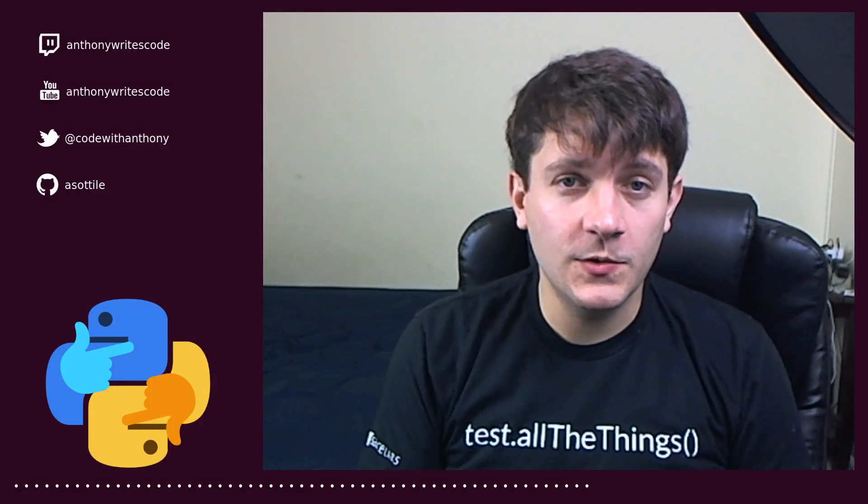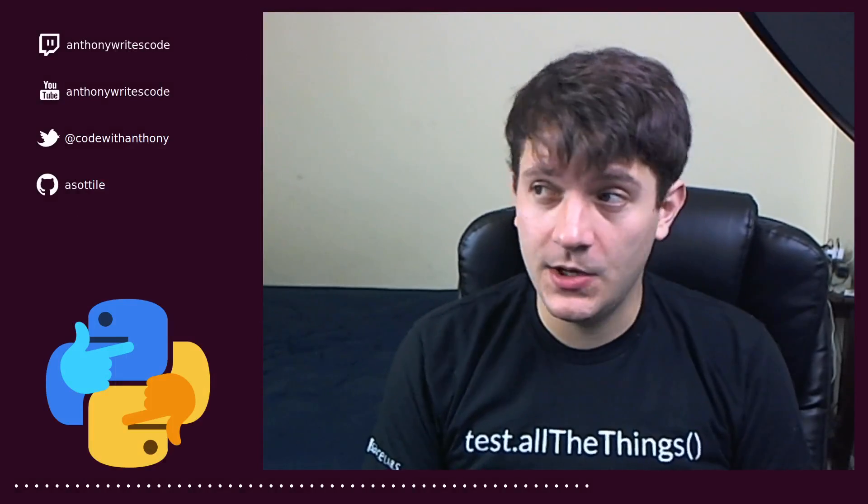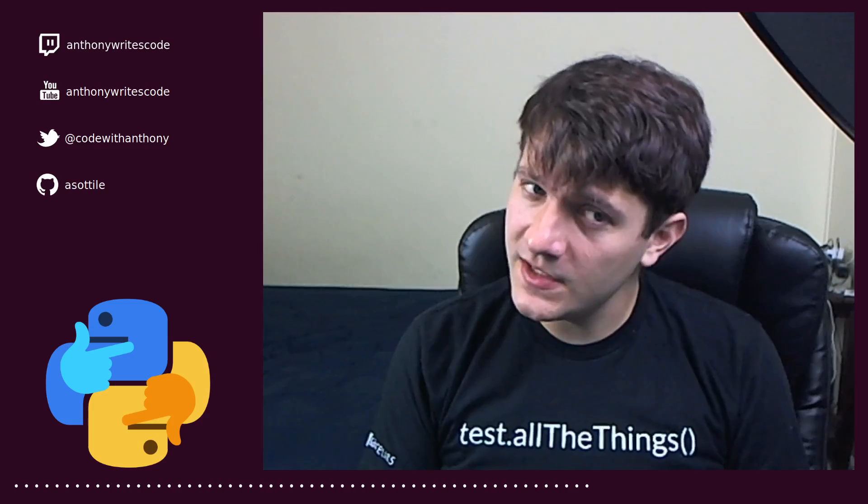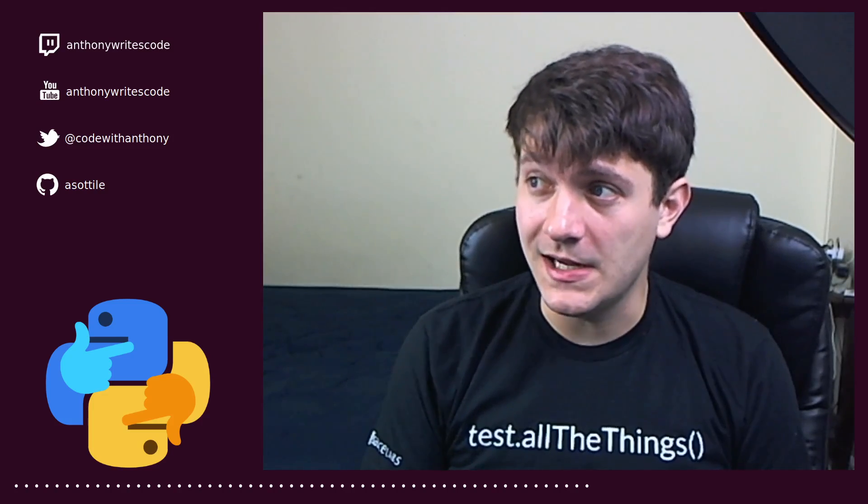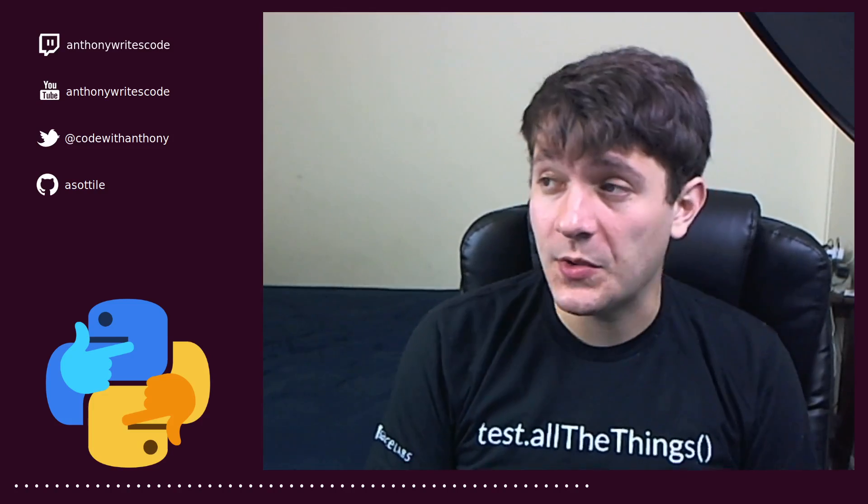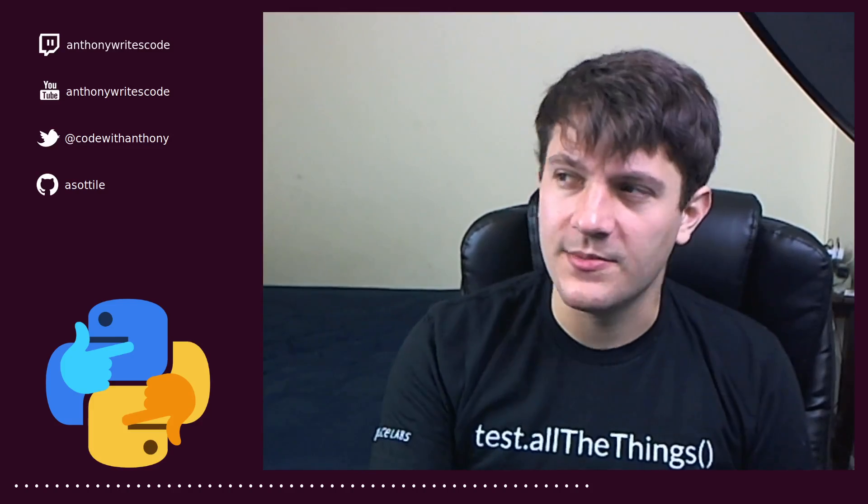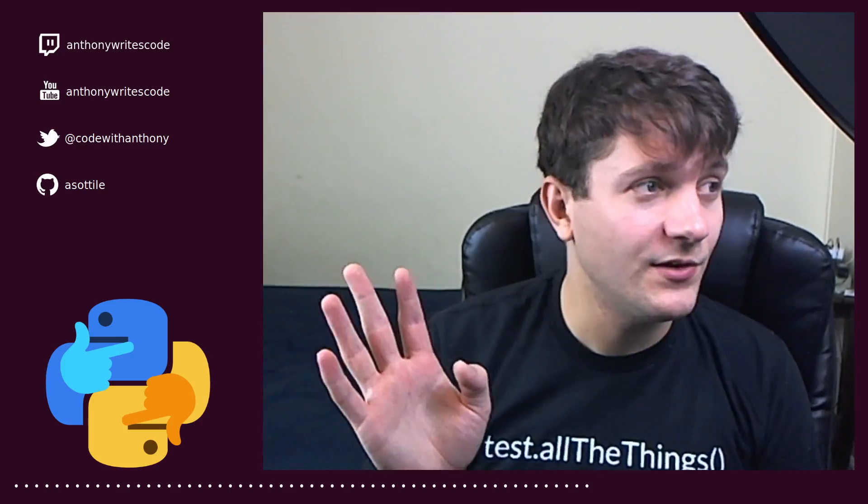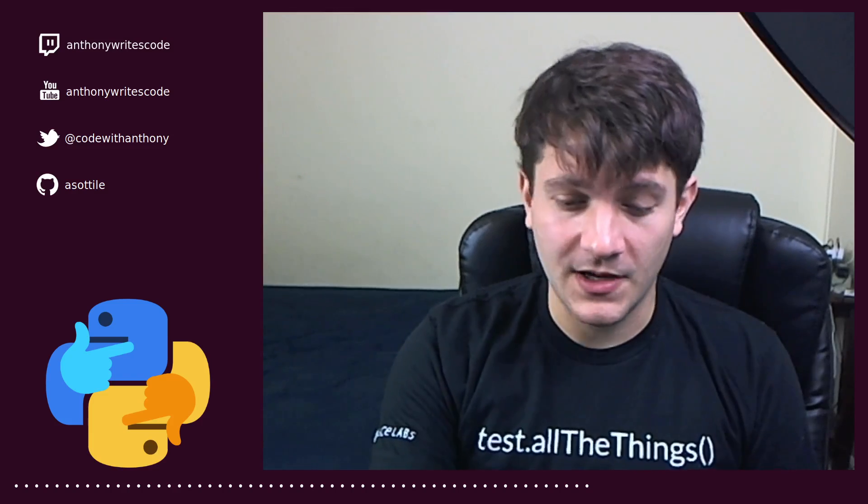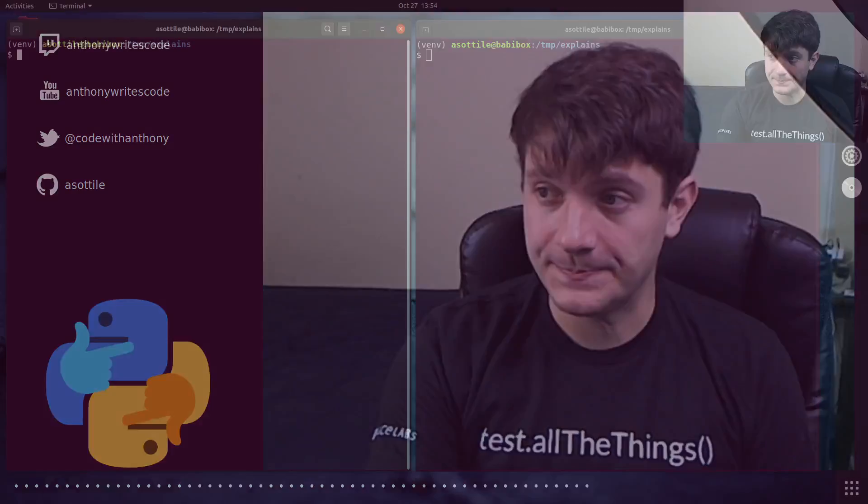Hello and welcome to another video. In this one, we're going to be talking about more stuff for Python typing. We're going to be talking about the final annotation as well as the final decorator. They're very closely related, so we're just going to cover them both at the same time. So without further ado, let's jump into it.